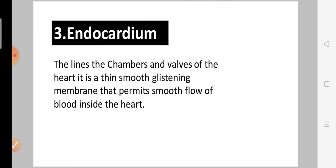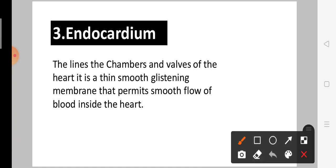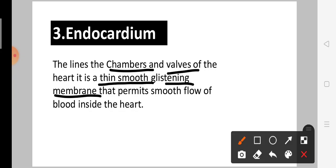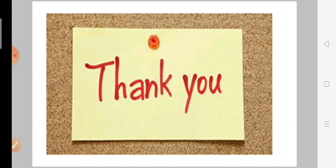Next is the endocardium, the inner layer of the heart. The endocardium lines the chambers and walls of the heart. It is smooth, thin, and glistening, which allows for smooth blood flow through the heart.